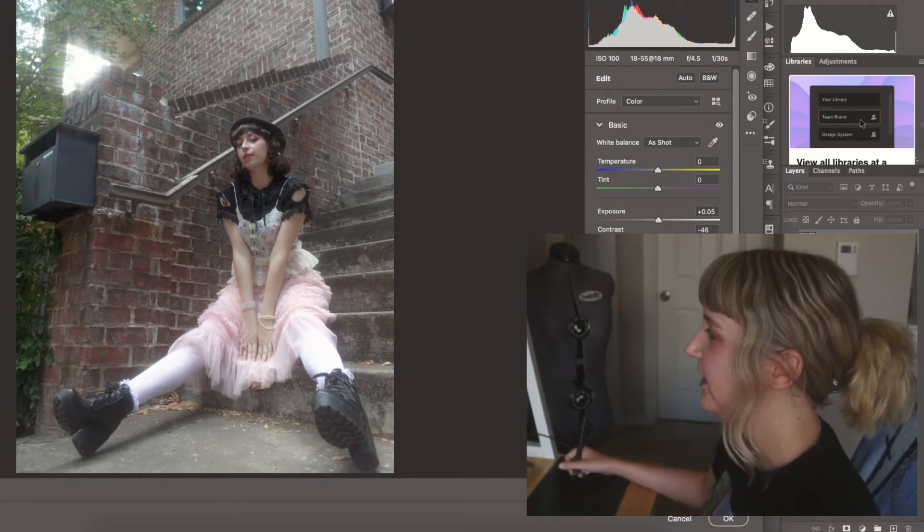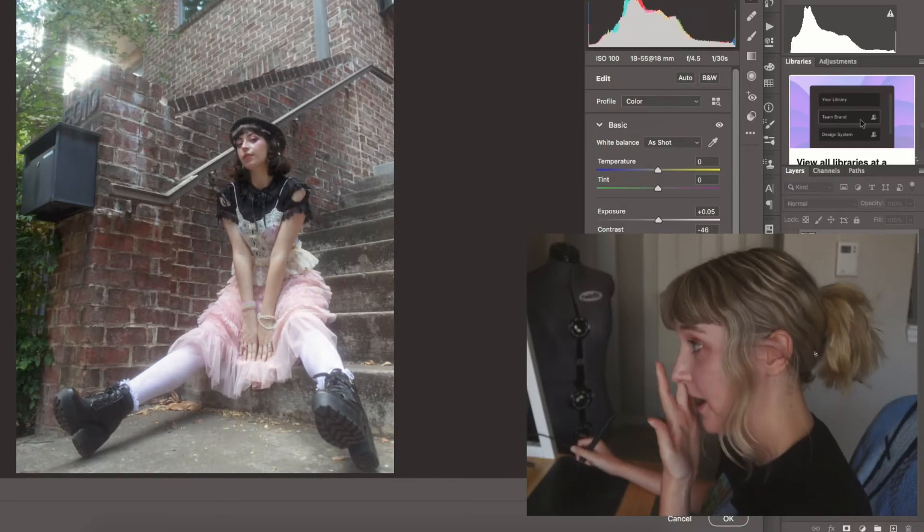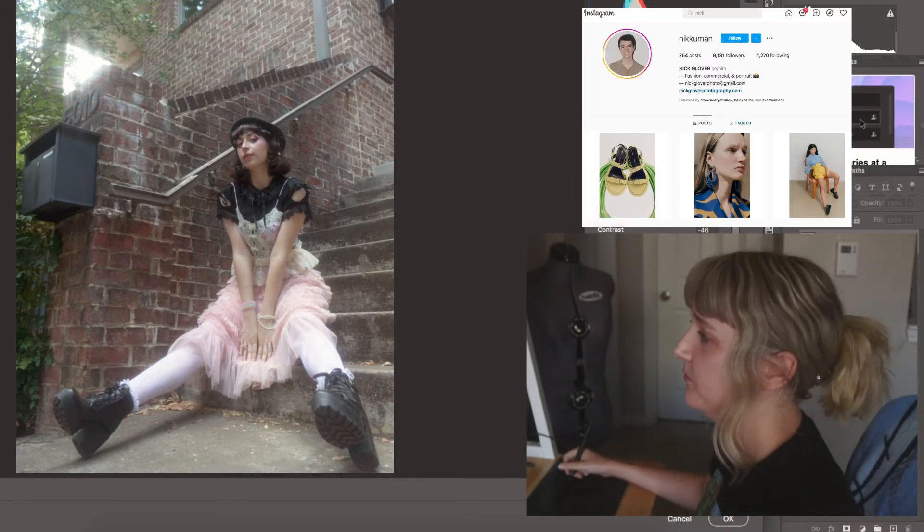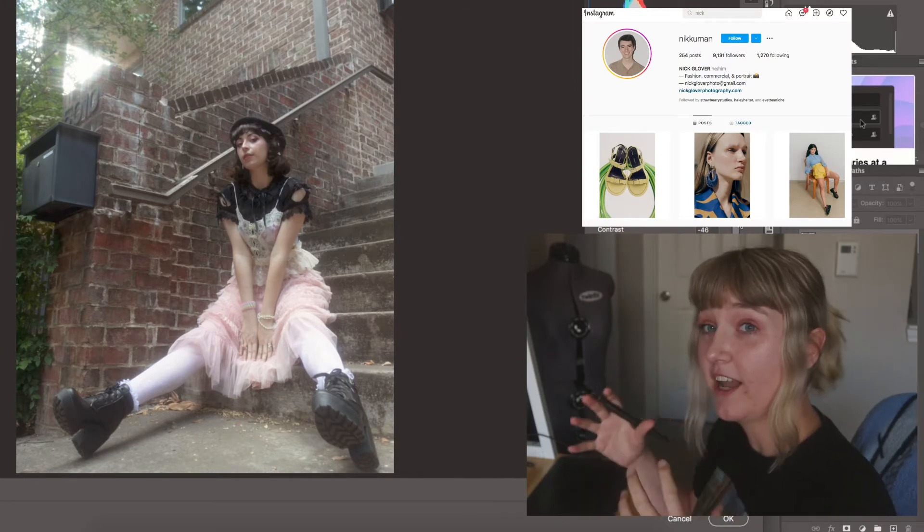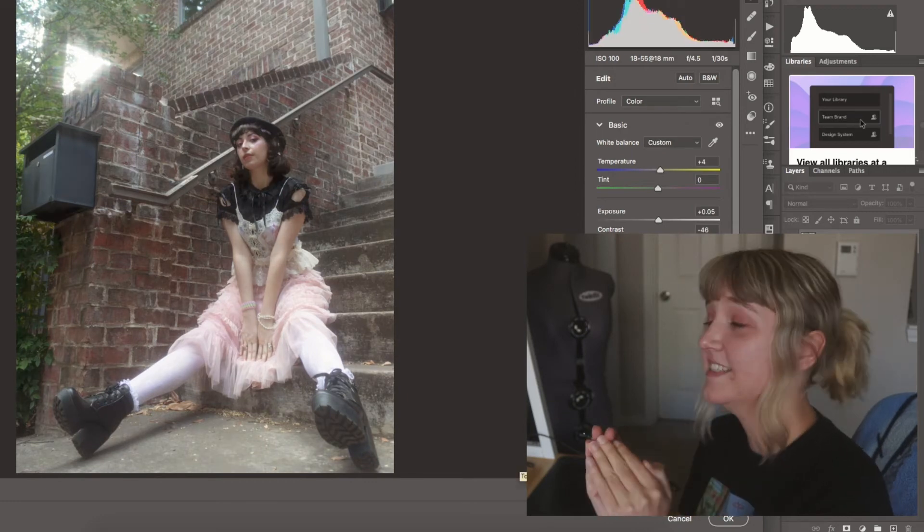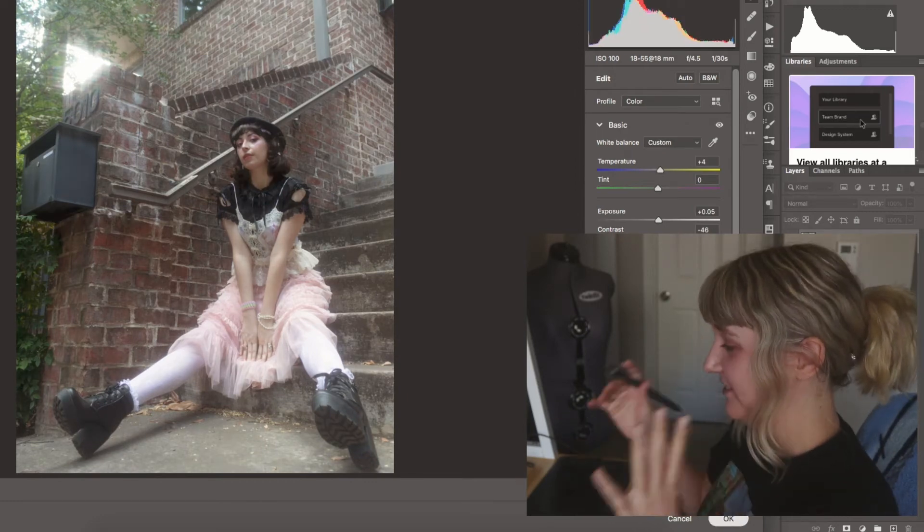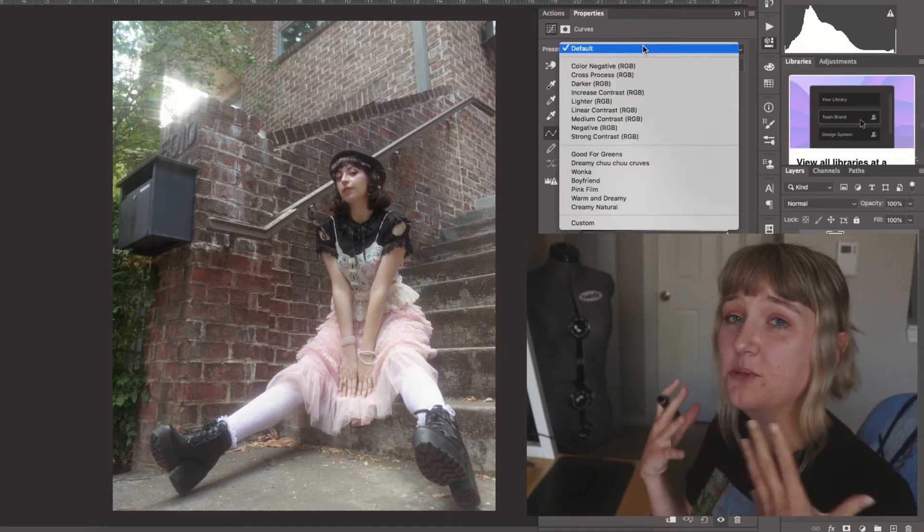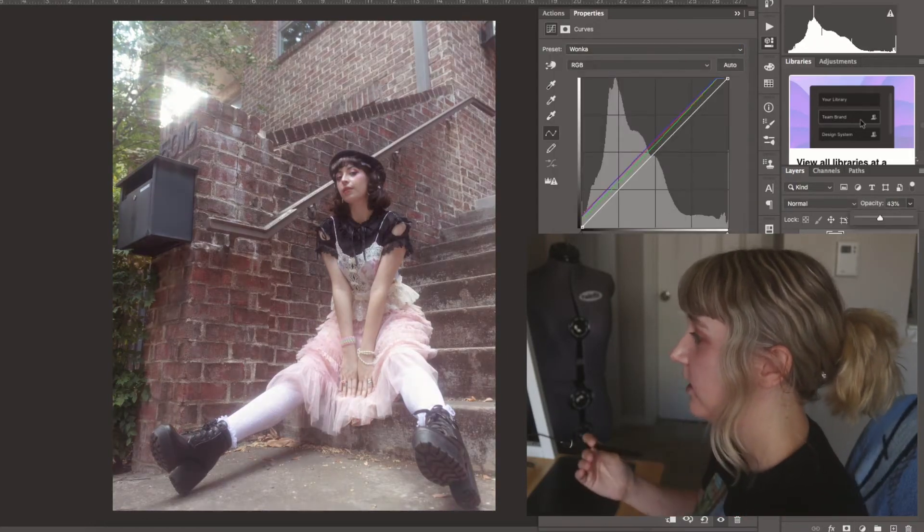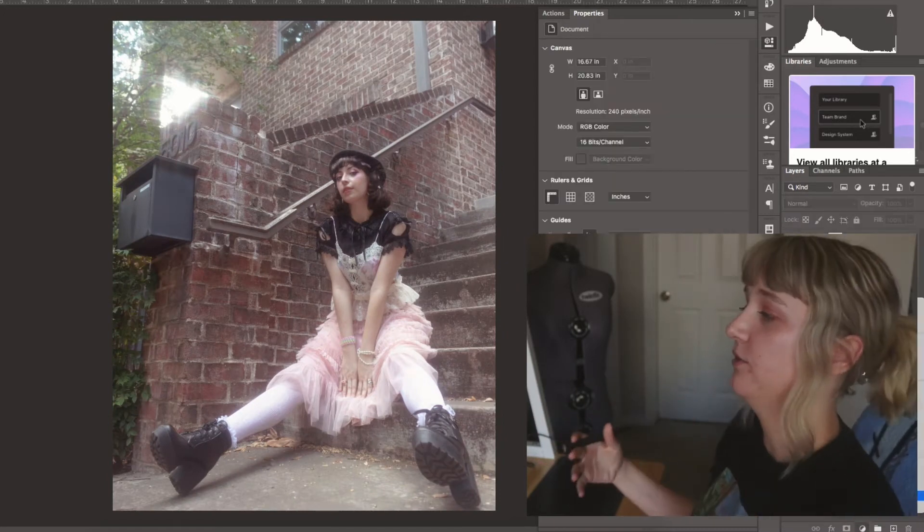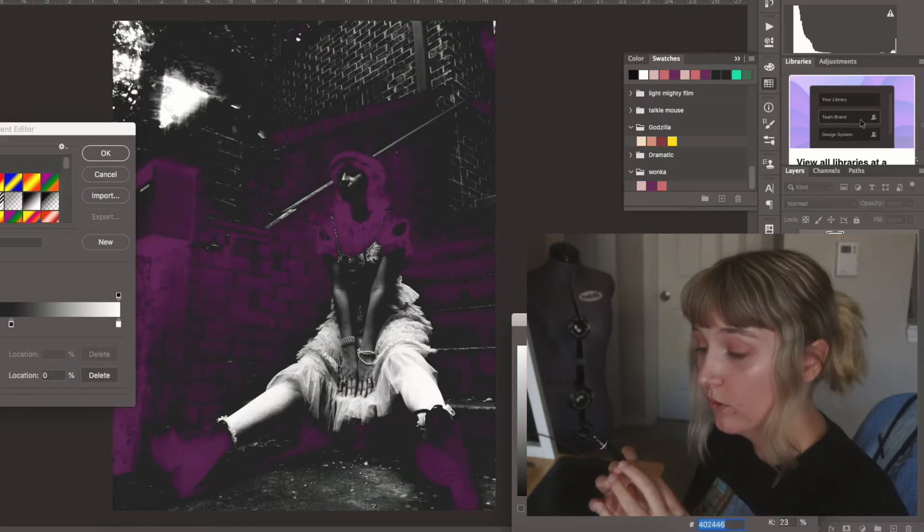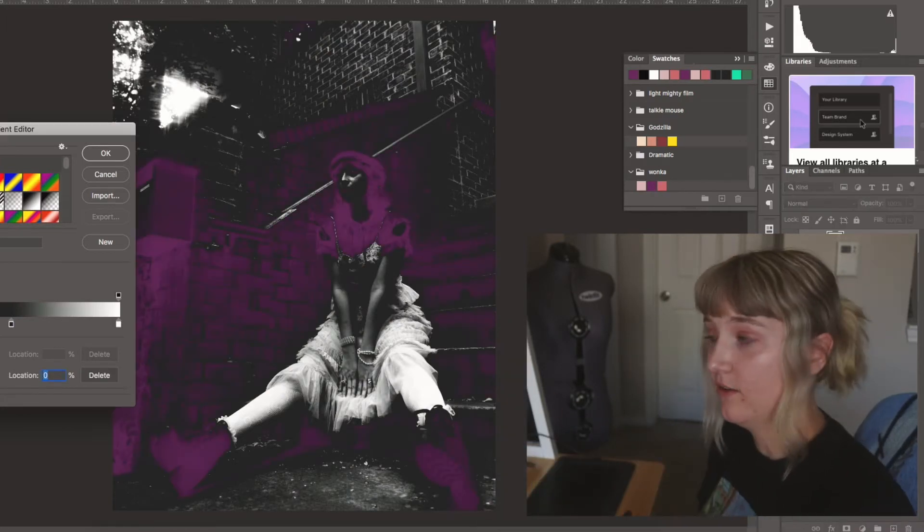So honing in on that, this was advice that I was given by a photographer, his name's Nick. This was whenever I was really first starting out and I was at the peak of my style crisis. I was ready to absorb any advice that he gave me. His advice to me was to find the genre of photography that I wanted to focus on and then look at people in that world and see what they're doing and apply that to myself.